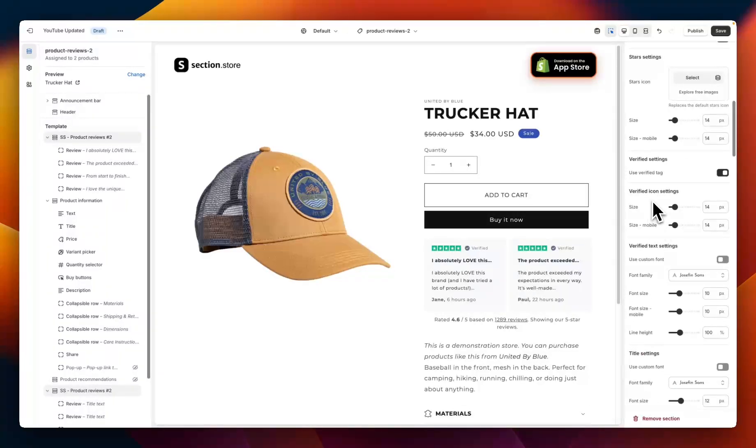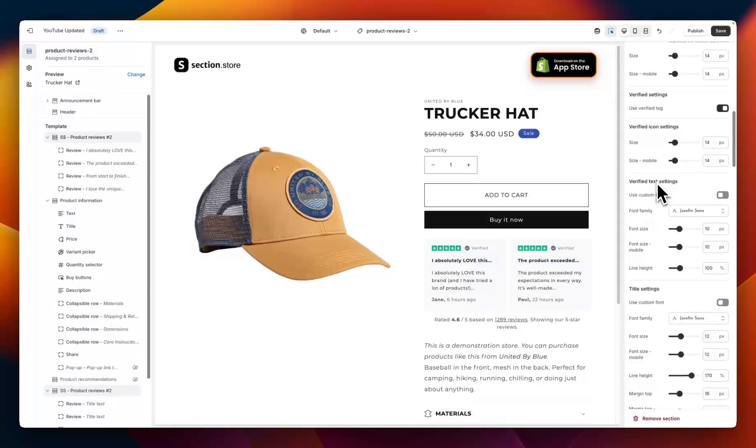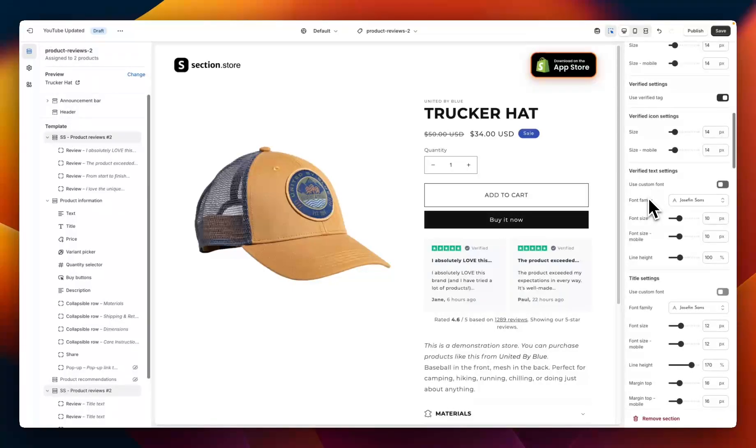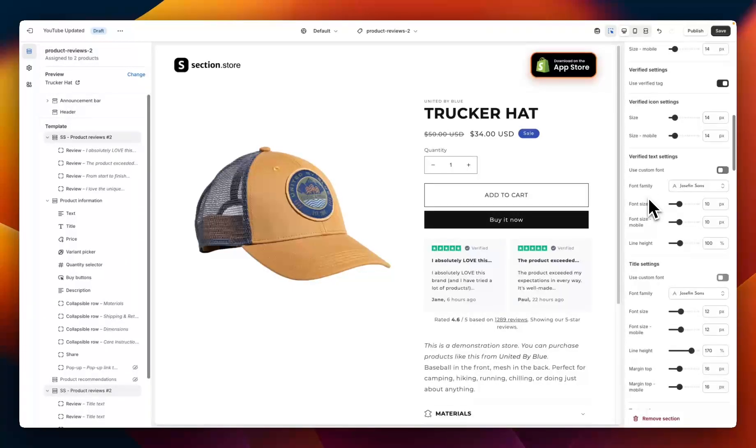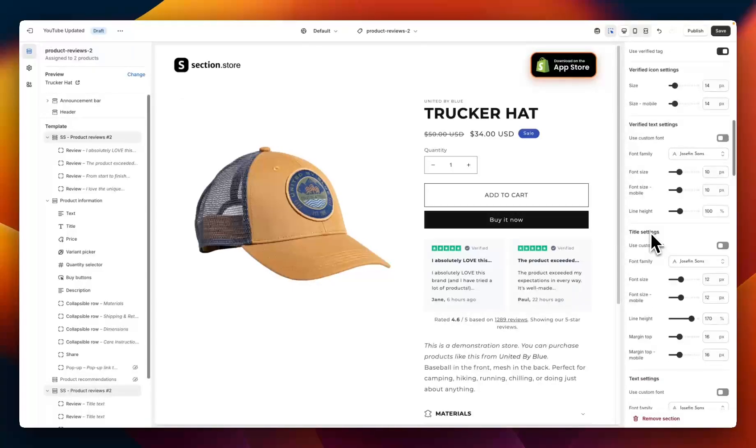Again we have some styling settings, so sizes for desktop and mobile. And then below that we have text settings, much the same thing. You can add a custom font, you can change the sizes for desktop and mobile, adjust the line height, and overall apply more styling.